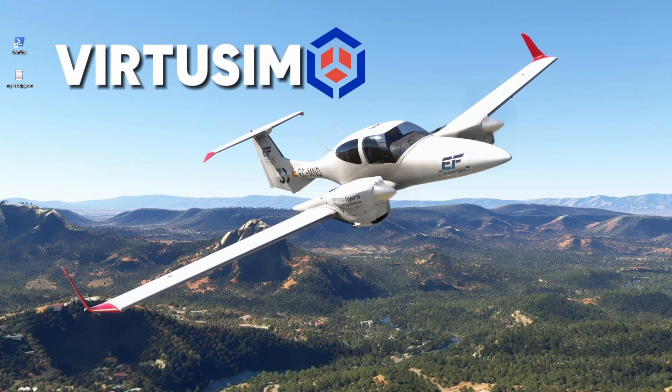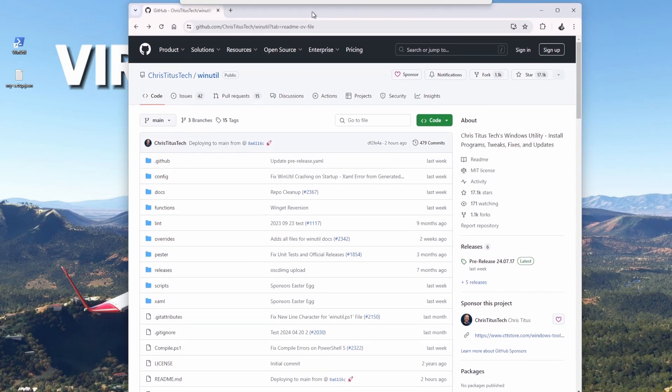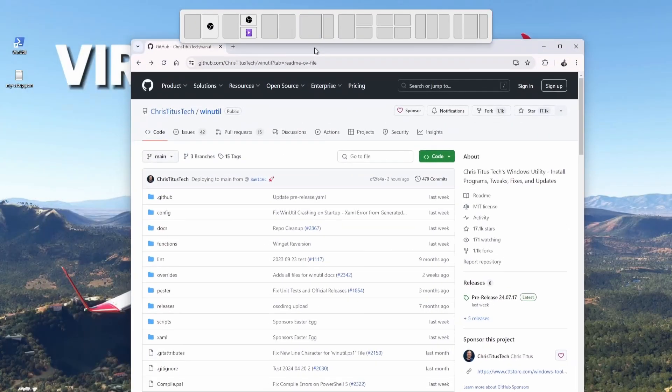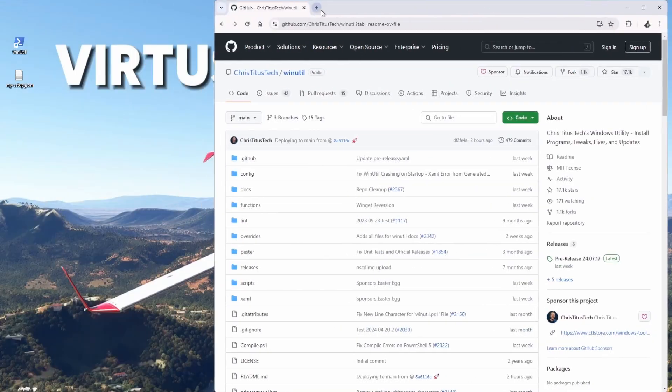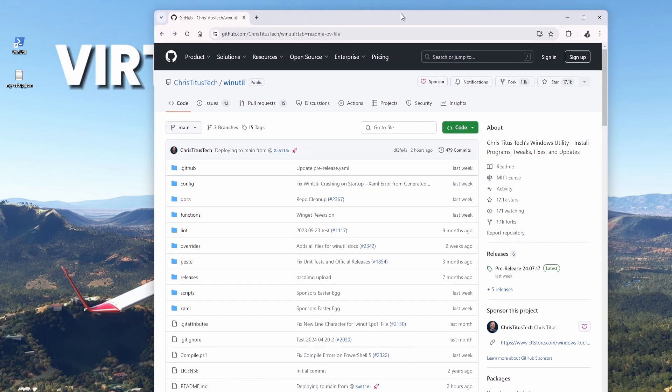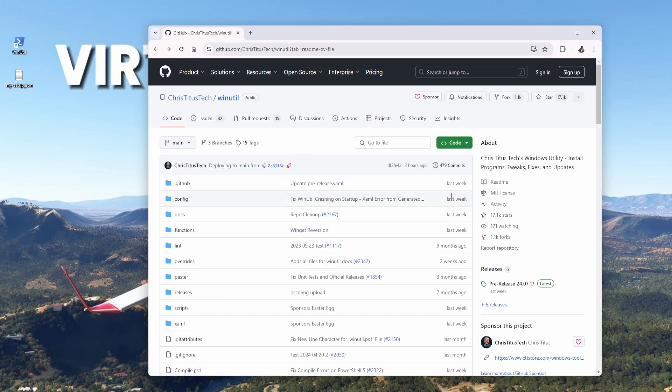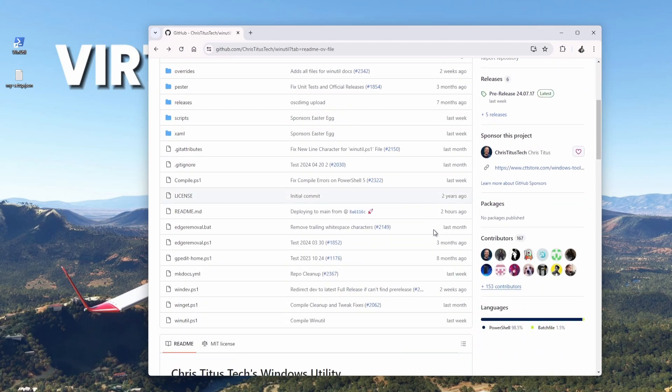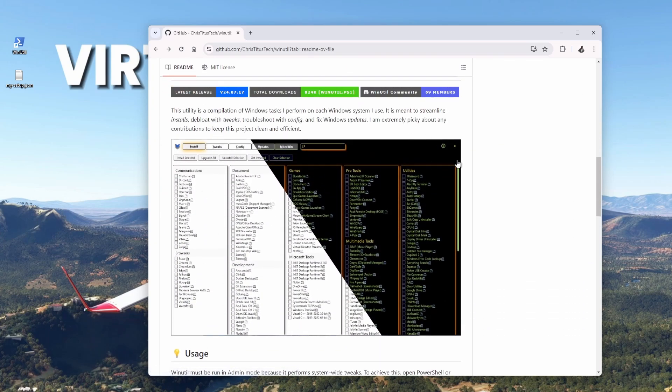It's called the WinUtil by Chris Titus Tech, and this is the GitHub page. Let's make it a little bit smaller. So what does this do? Chris Titus Tech WinUtil. You go here down, you see the pre-release 24.07.17. That's the latest one. When you scroll down, this is what the utility looks like and I will open it in a second.